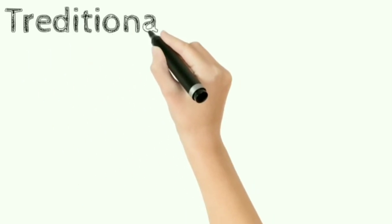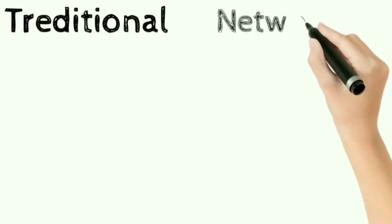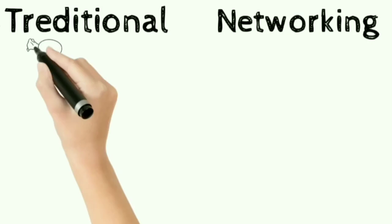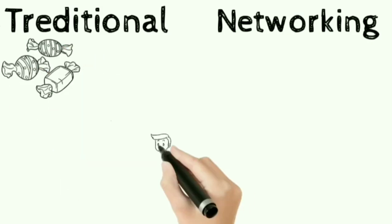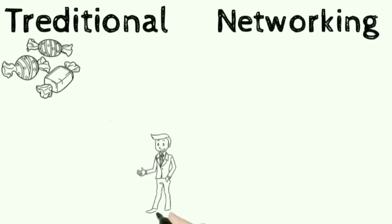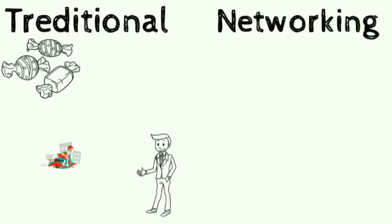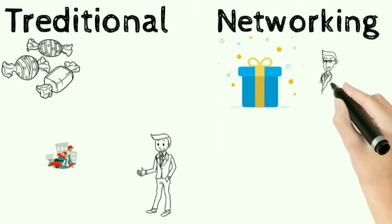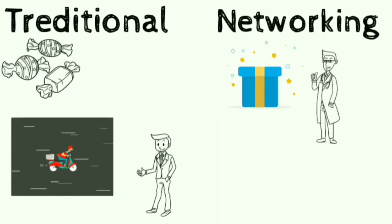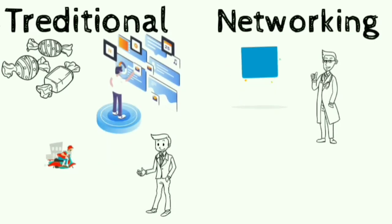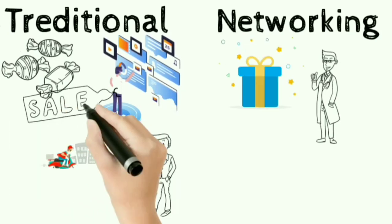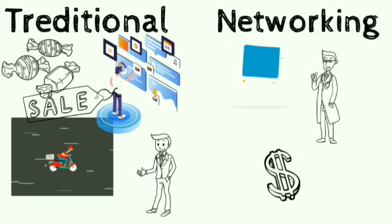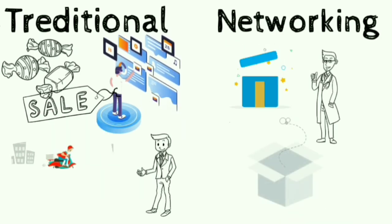The first major difference between a traditional company and a networking company is that the products of the traditional company is delivered to you after sharing the profit between wholesaler, retailer, distributor and many more layers. On the other side, the products of the network marketing company is directly delivered to you from the company. A traditional company spends millions on advertisement like advertising on TV, social media or any newspaper. On the other side, network marketing companies don't spend even a single penny on advertisement or marketing itself.